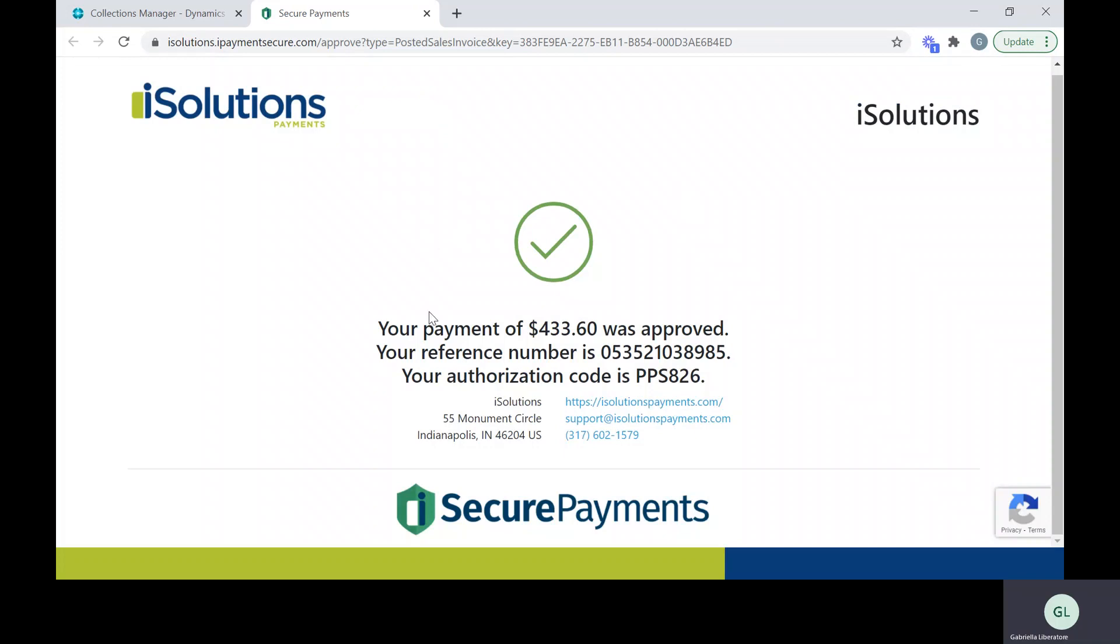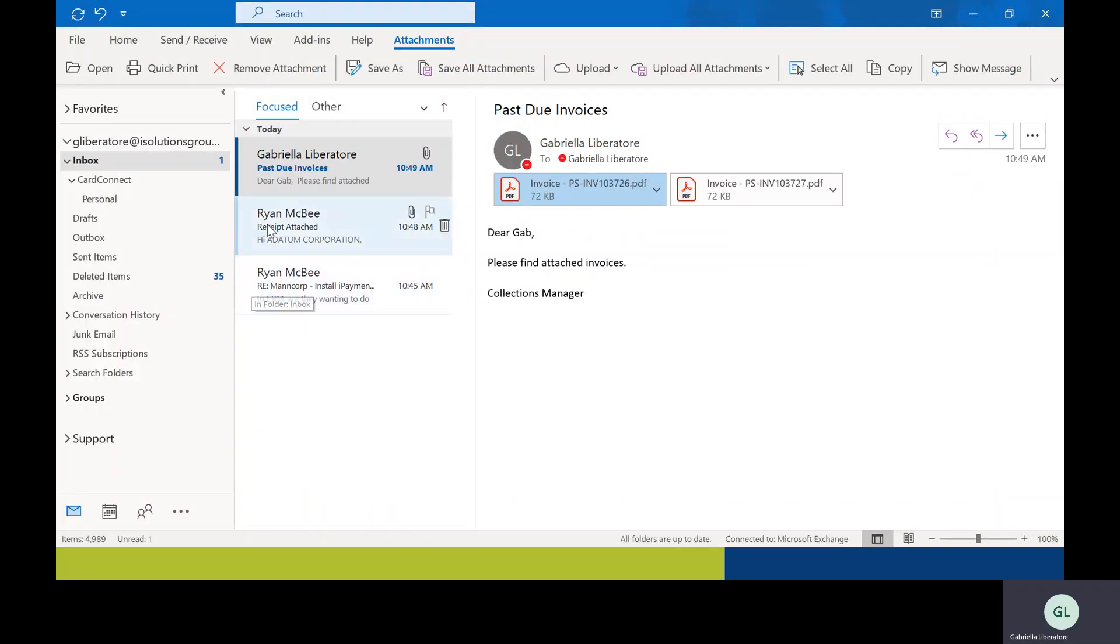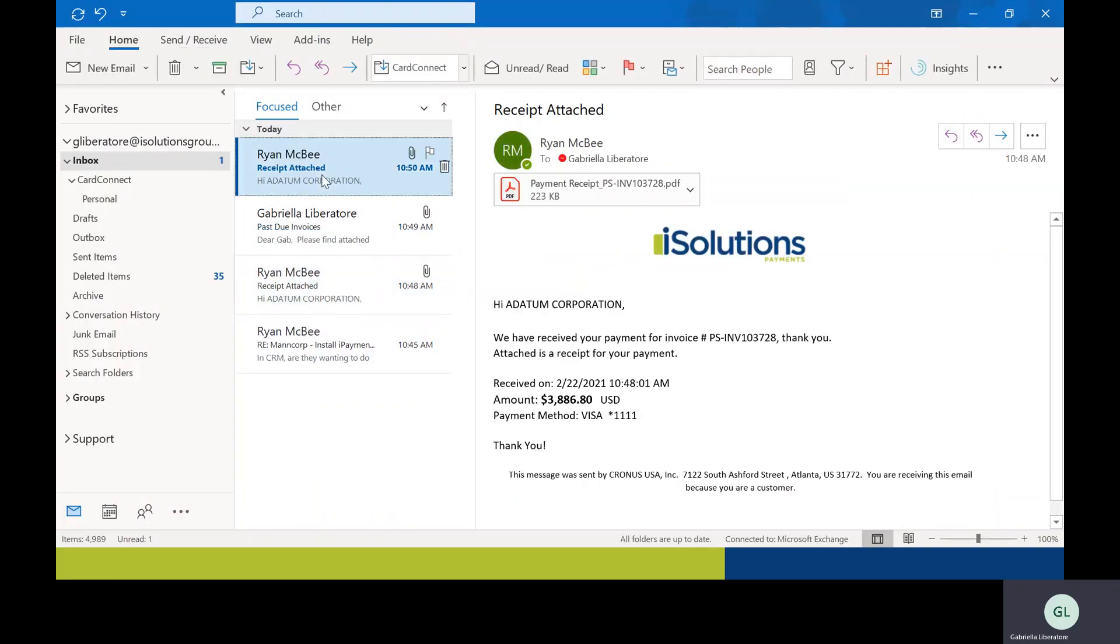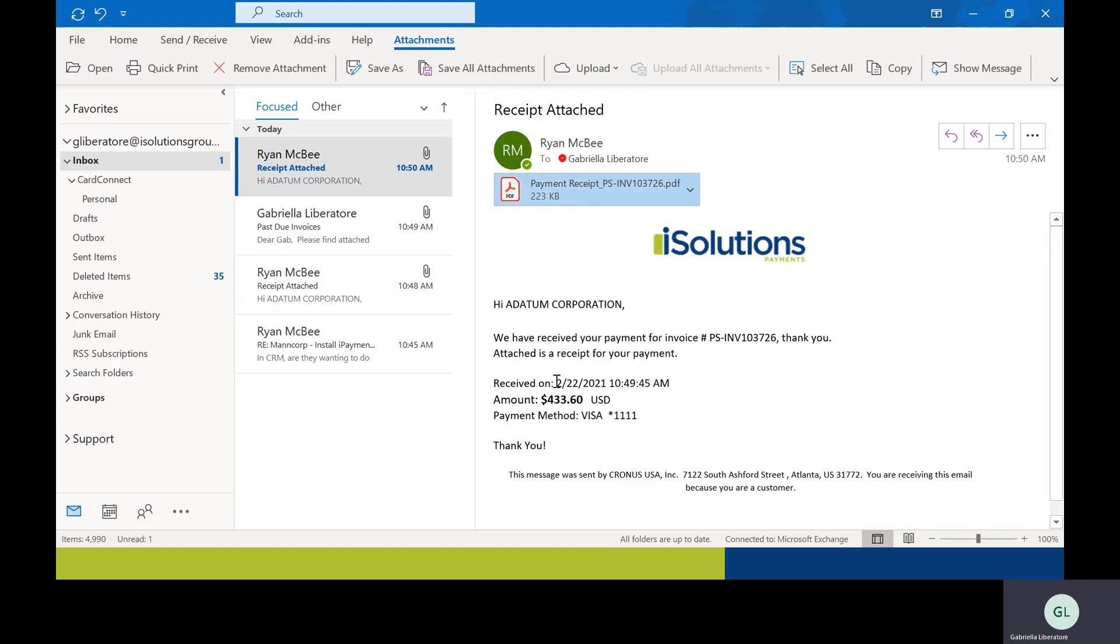All right, so it's going to let you know that the payment was approved and your customer will receive an email. Let me go back to my email and see if I've got it. There we go, let me know that that invoice was paid.